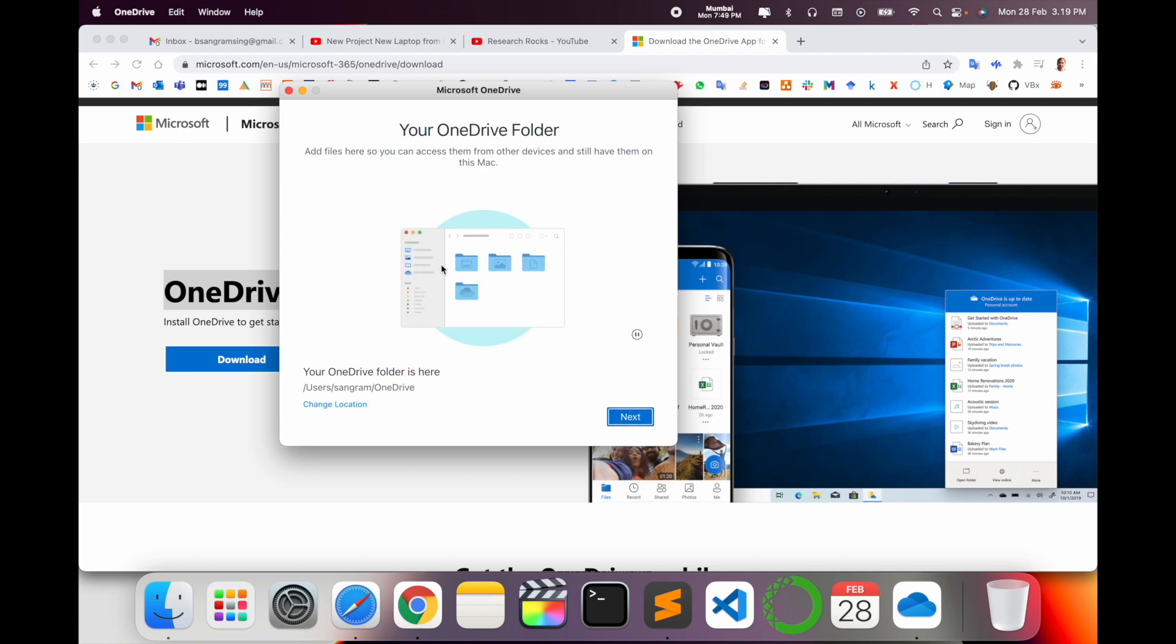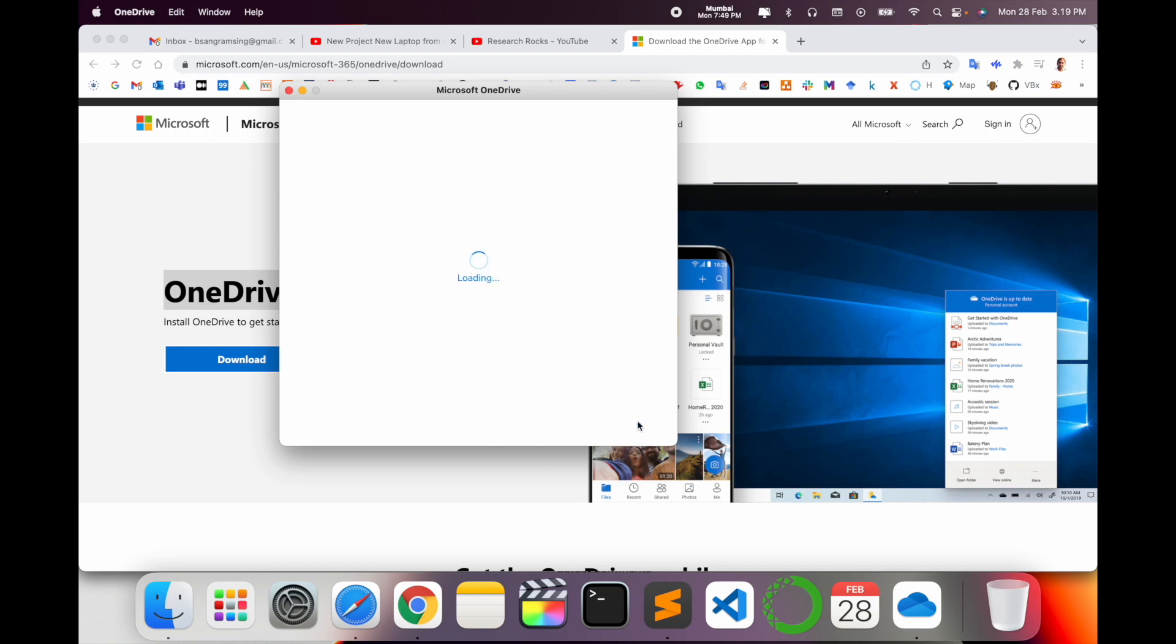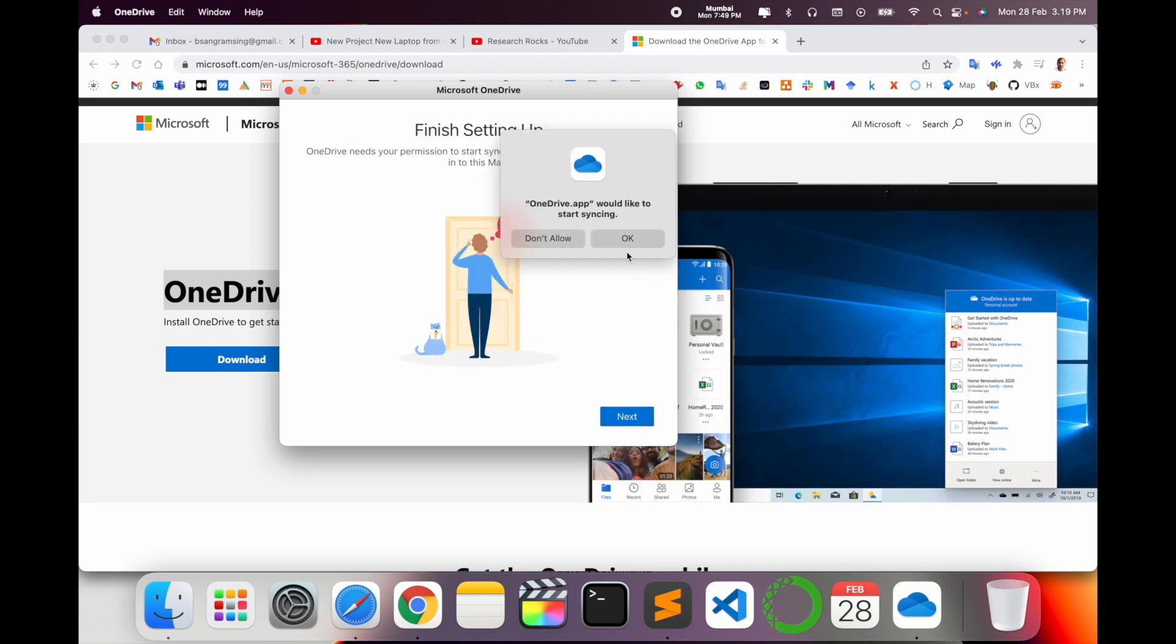Accept. OneDrive folder is automatically set up. Your OneDrive folder is here: user and OneDrive. You can change the location wherever you want. Next, finish. Do you want to start synchronizing? Currently I'm not synchronizing.